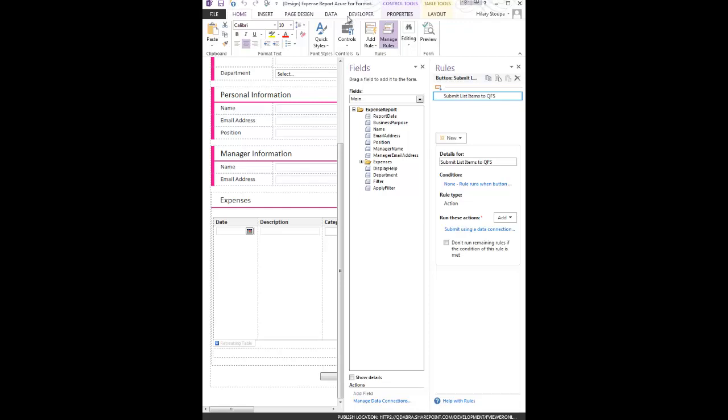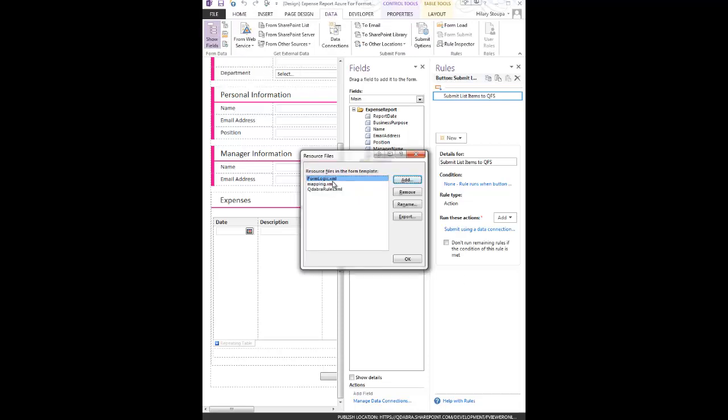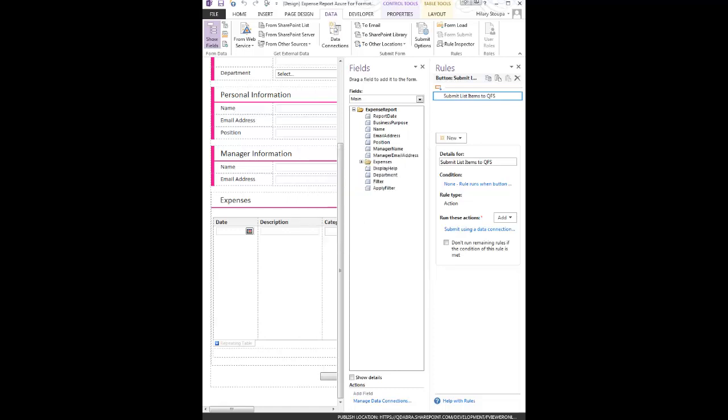This mapping file can be created using the Q-Rules tool for creating SharePoint List mappings. The only requirement is that it be in the resource files and named mapping XML. As long as you have a mapping XML in here, your QFS data service connection can submit these items to your SharePoint List.